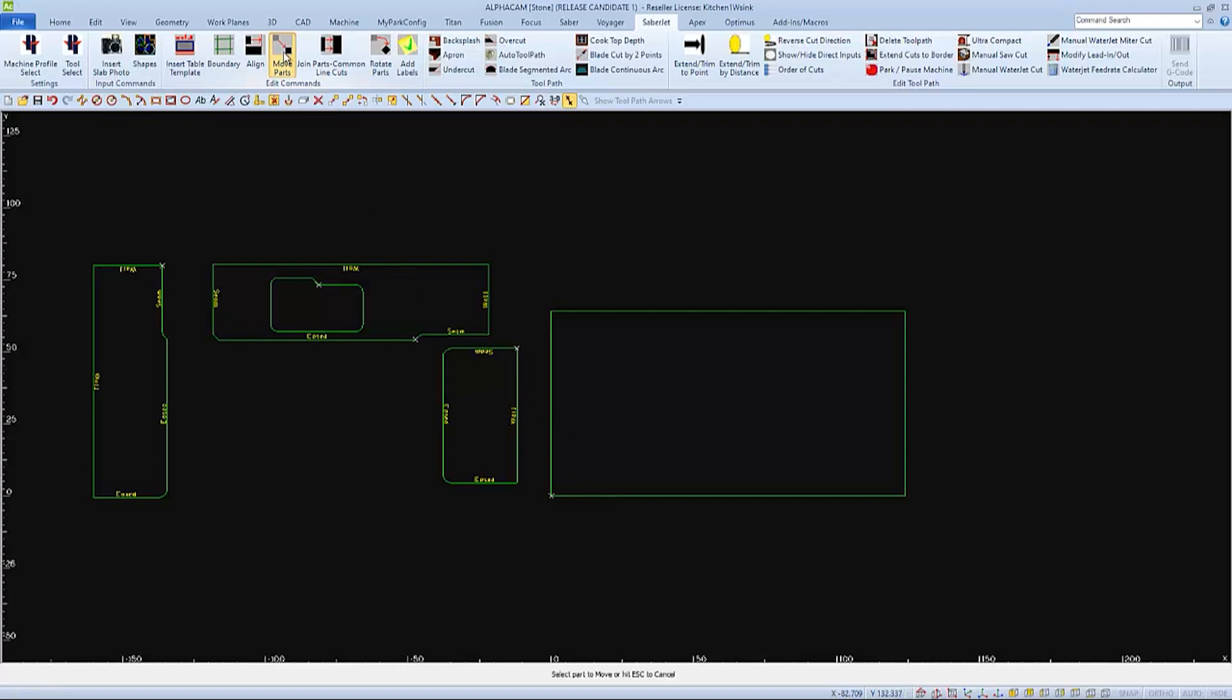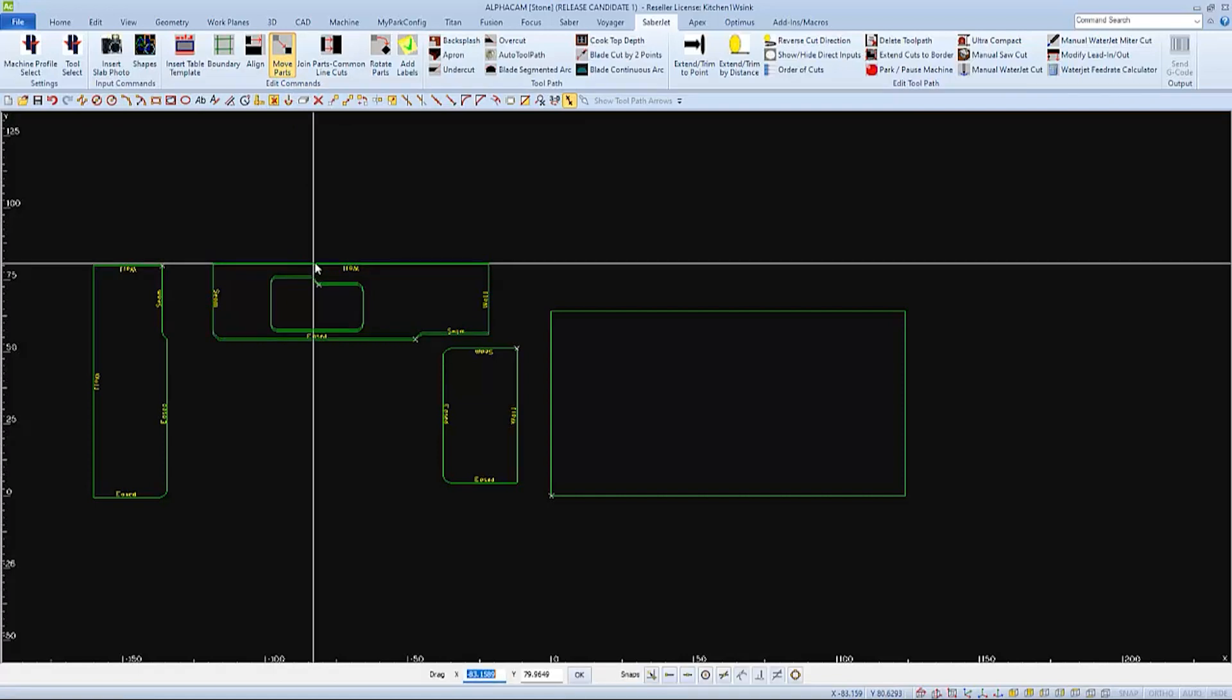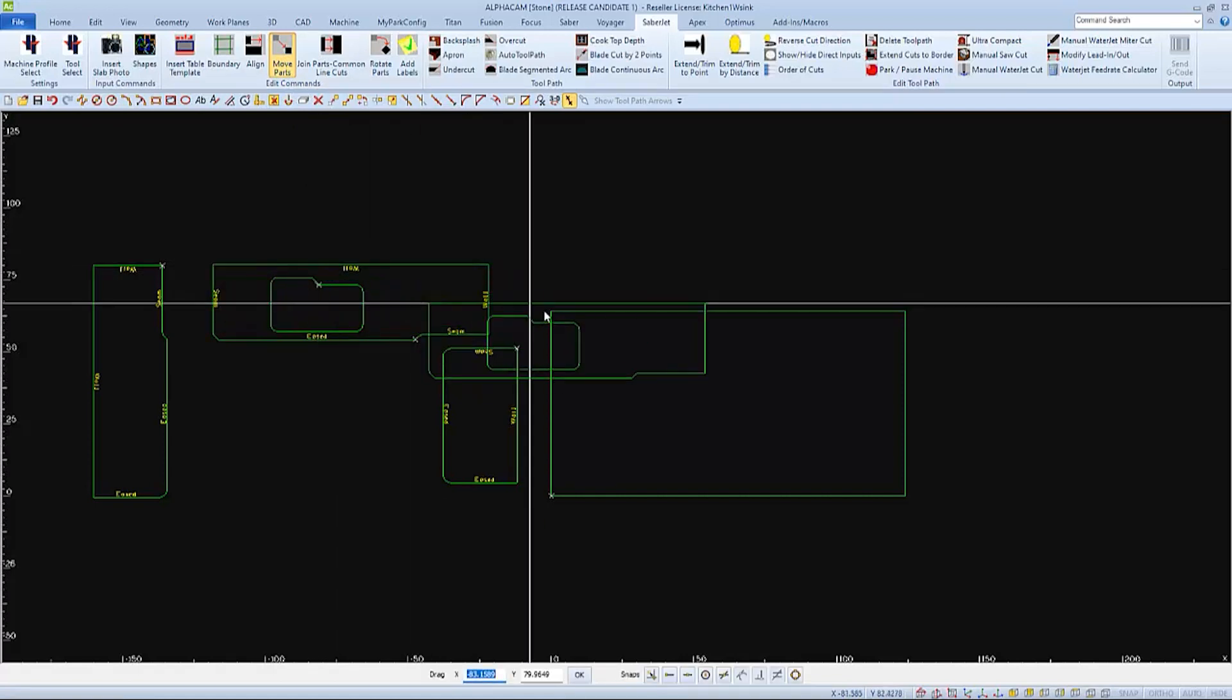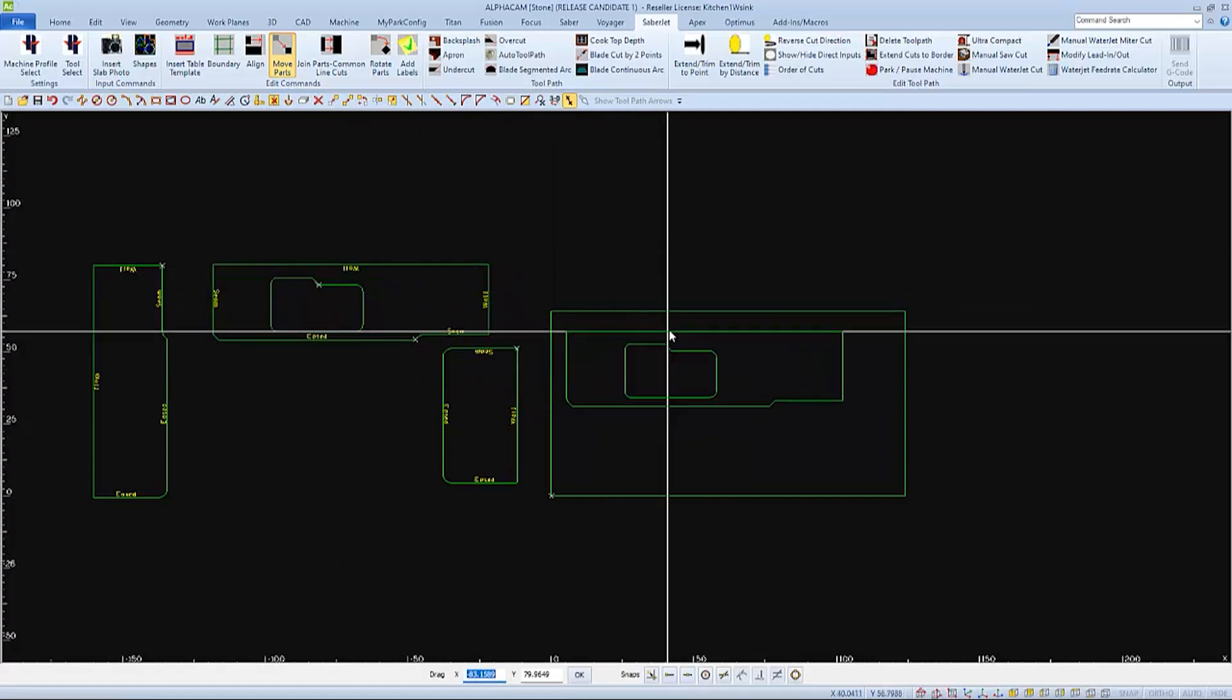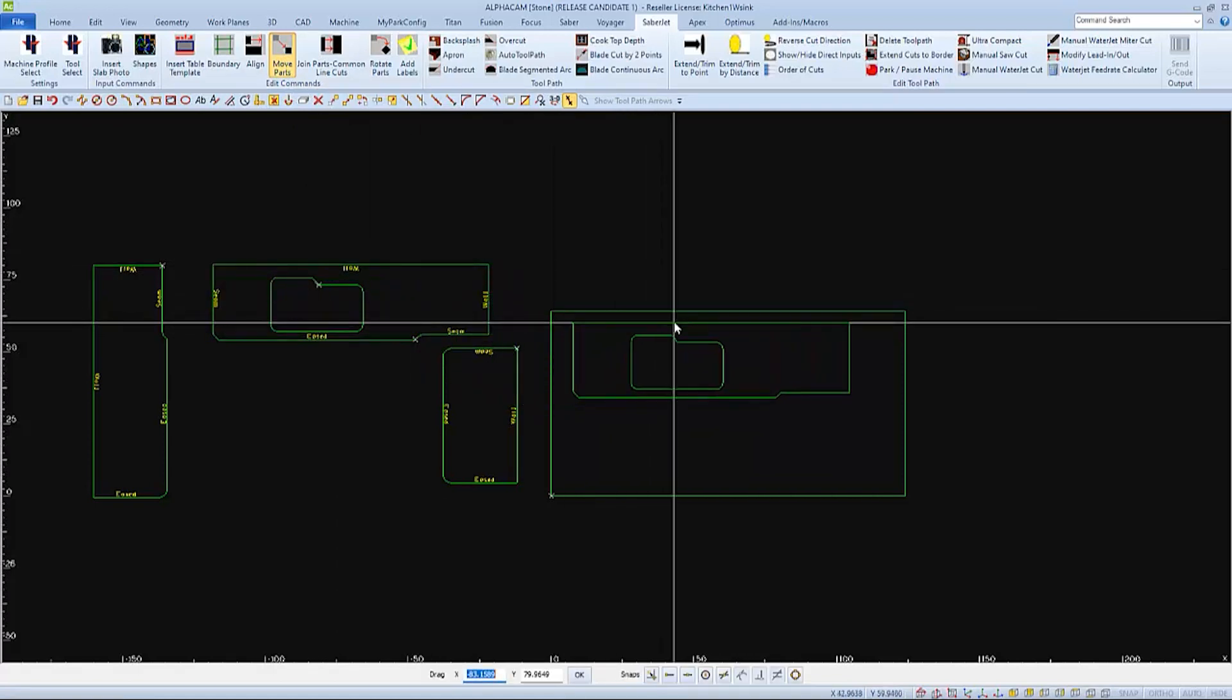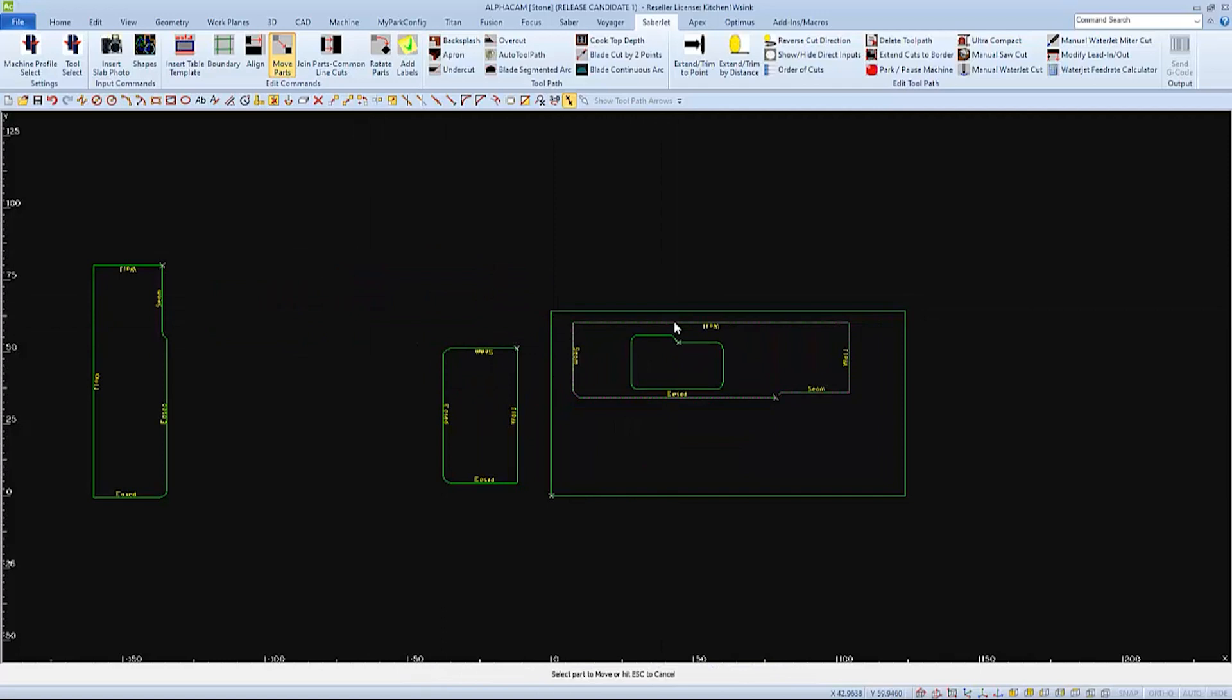When prompted to select part, only pick the very outside perimeter. Then everything within that perimeter will be selected and moved. This method works well for eyeballing the placement, which would be fine as long as there is sufficient room between the parts for the blade or the water jet to cut.